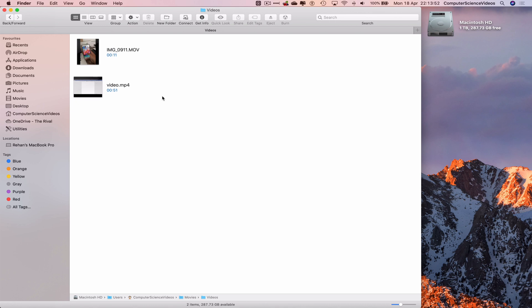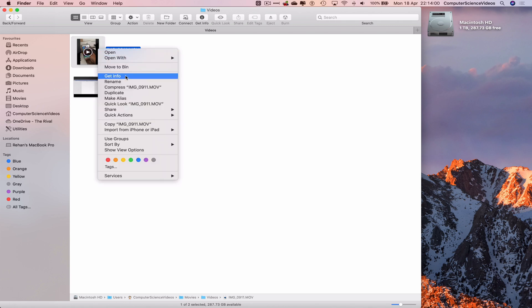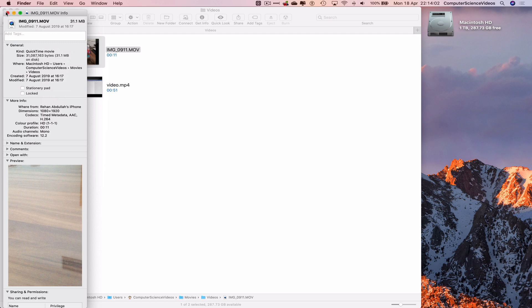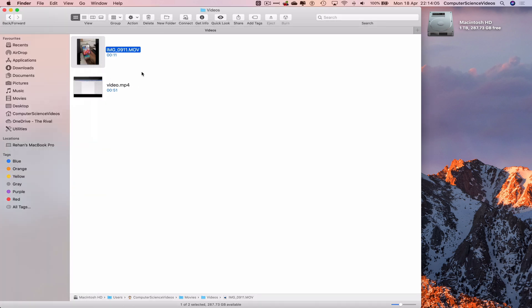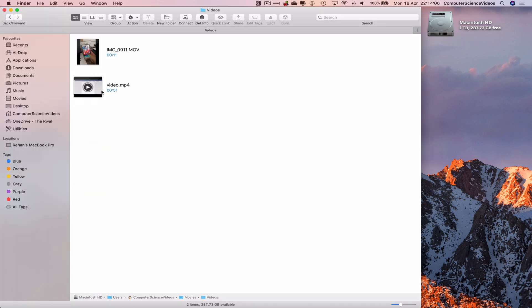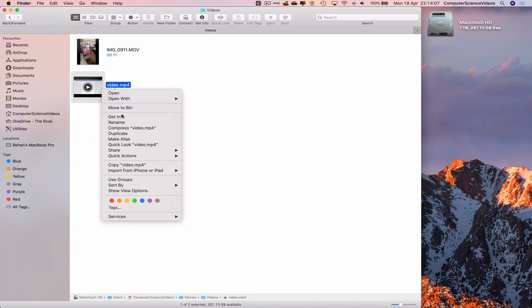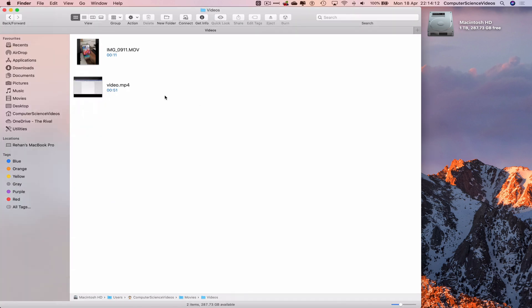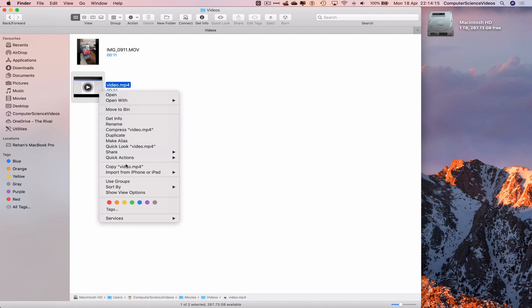So we can now right-click on the first video, get information. That looks like a very big video file size. Let's go to the next one. Video, get information, 561 kilobytes, which is absolutely correct. So we can right-click this, copy the video.